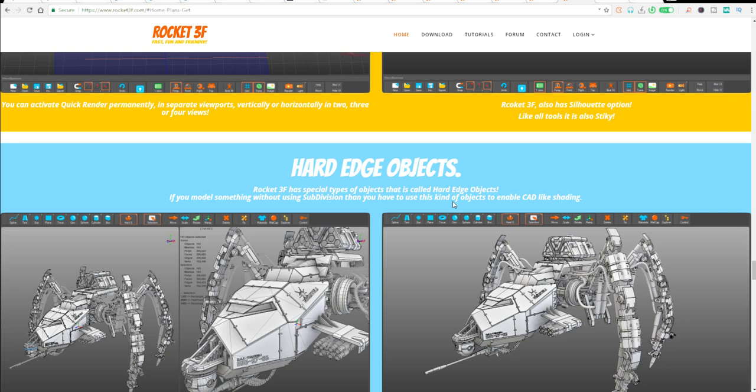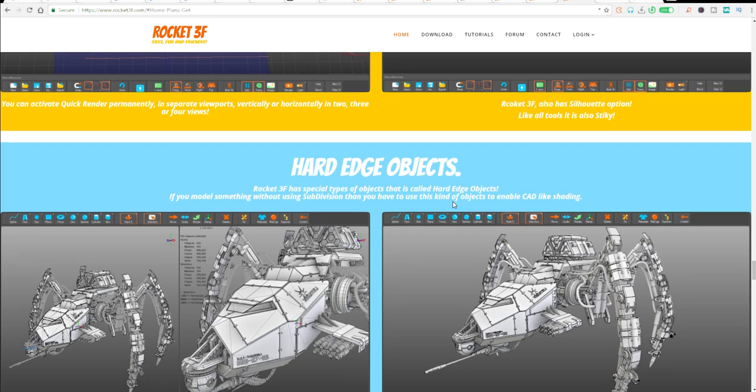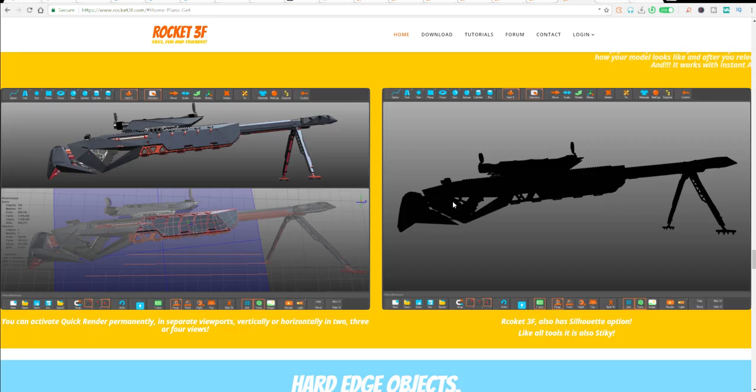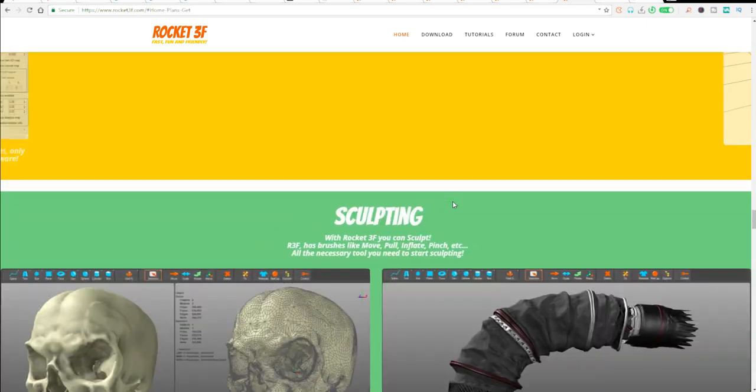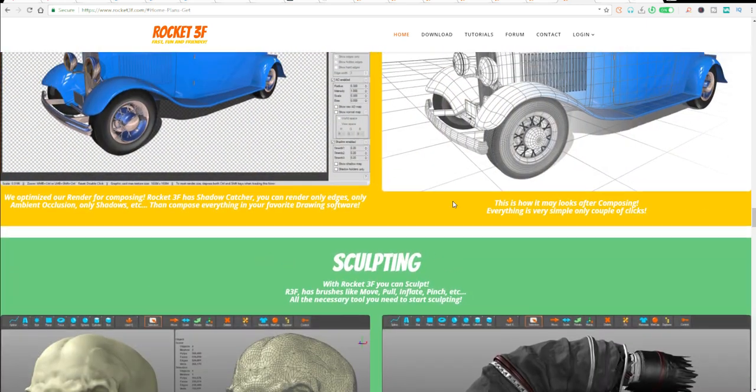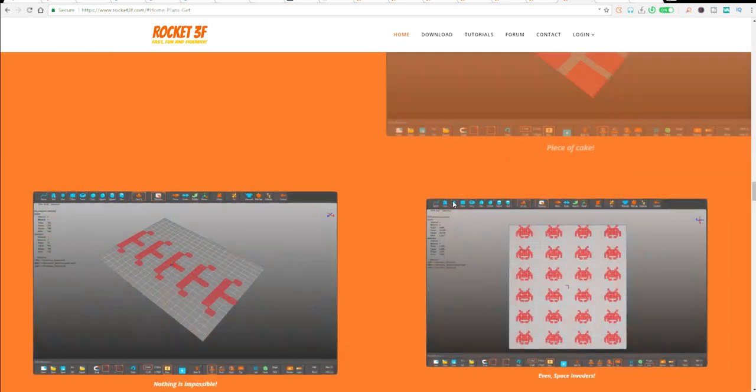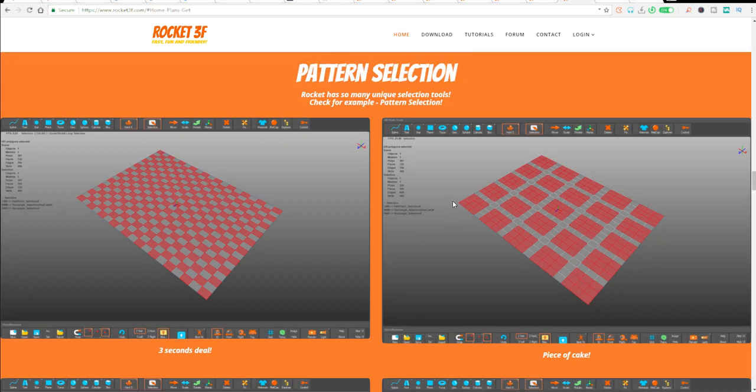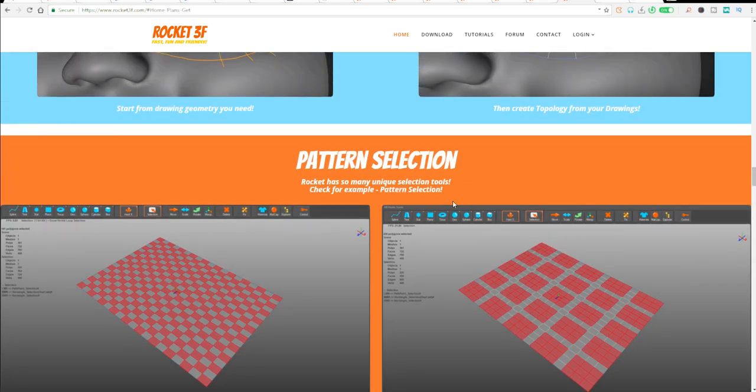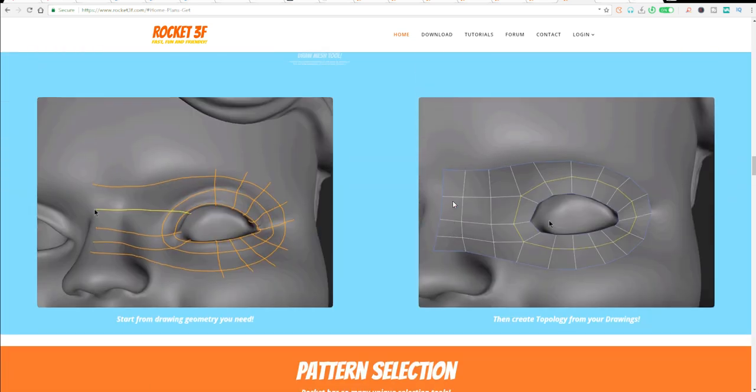Tell me what would be your use case for a tool like this. I would like to know what you guys think. For me, I kind of love the fact that you can do your topology on the fly. The integration with KeyShot is so cool and the whole patterning that these guys have is amazing.